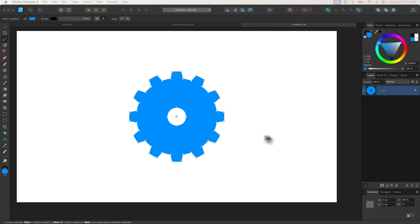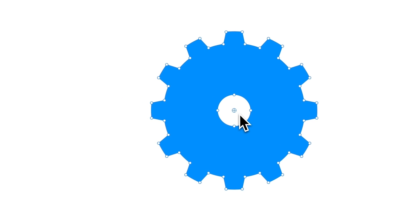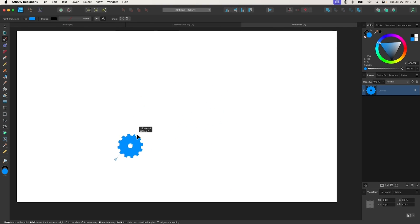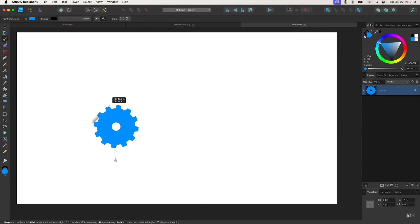The Point Transform tool allows you to transform an object using two placement points of your choosing. The crosshair in the center of the object represents the anchor point in which the object will transform around. You can click and drag it to place it wherever you want, then clicking and dragging one of the points of the object will transform it around the anchor point.